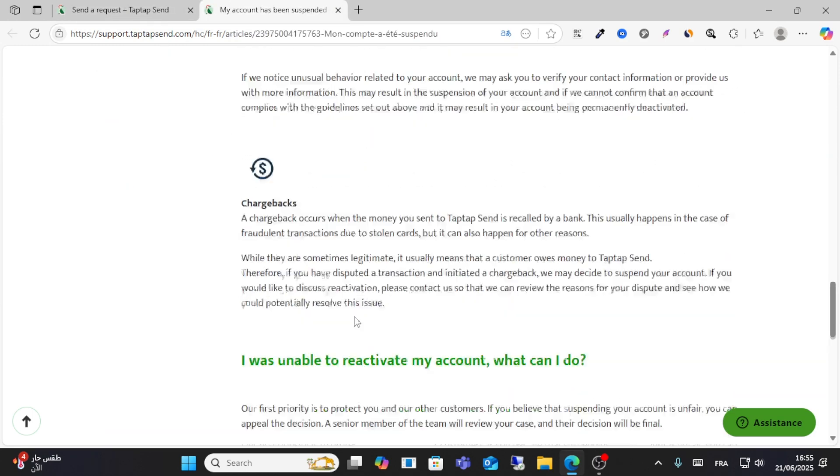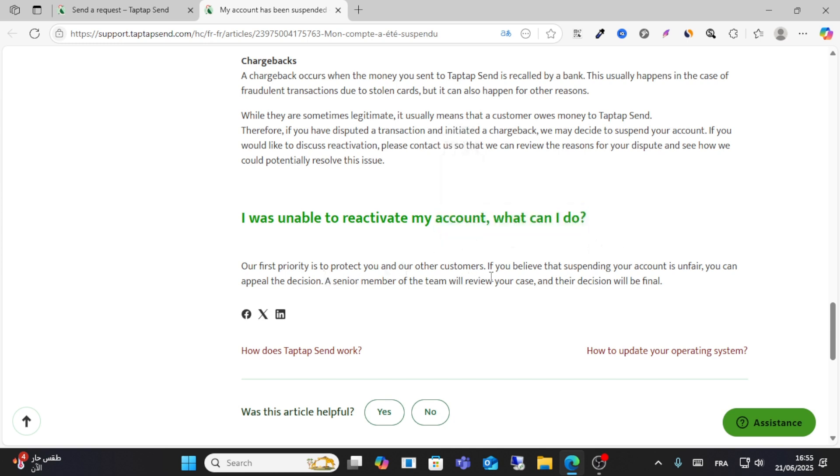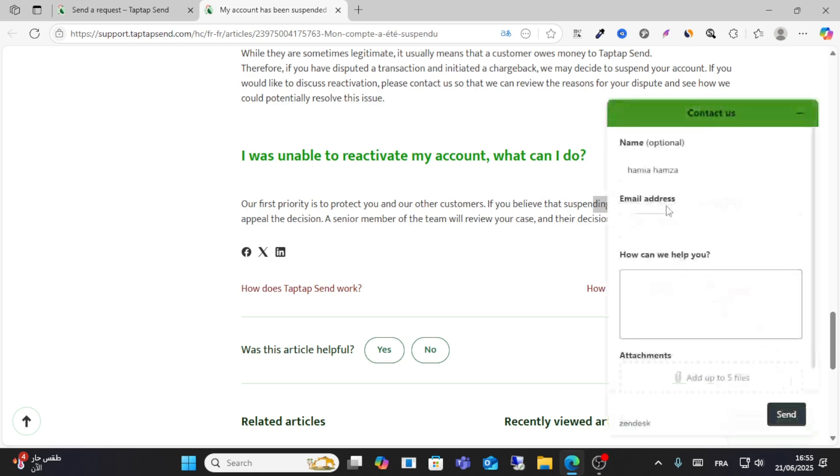If you weren't able to recover your account, their first priority is to protect customers. If you believe the suspension was unfair, you can appeal the decision and the team will review your account. Make sure you write your own information here.